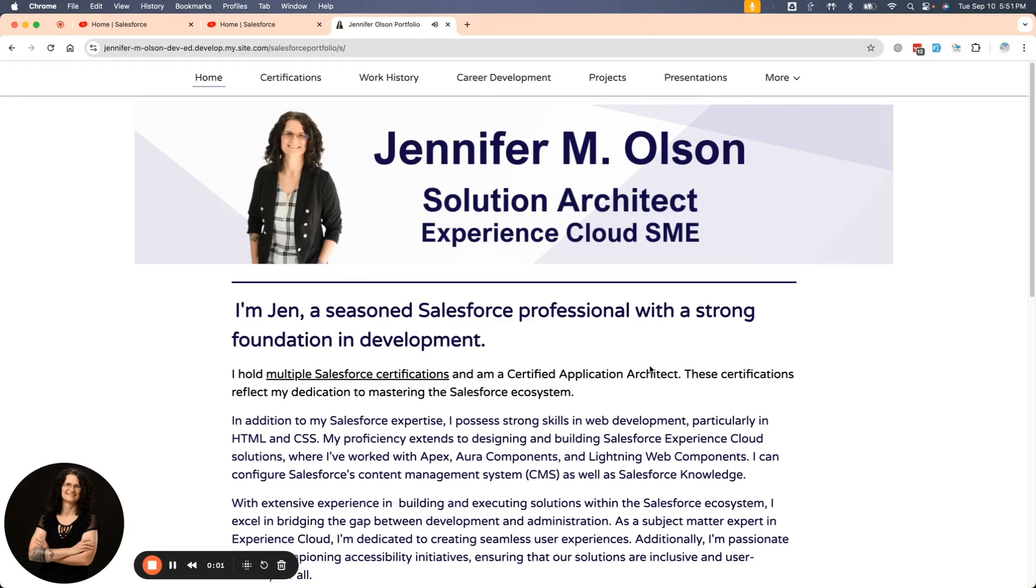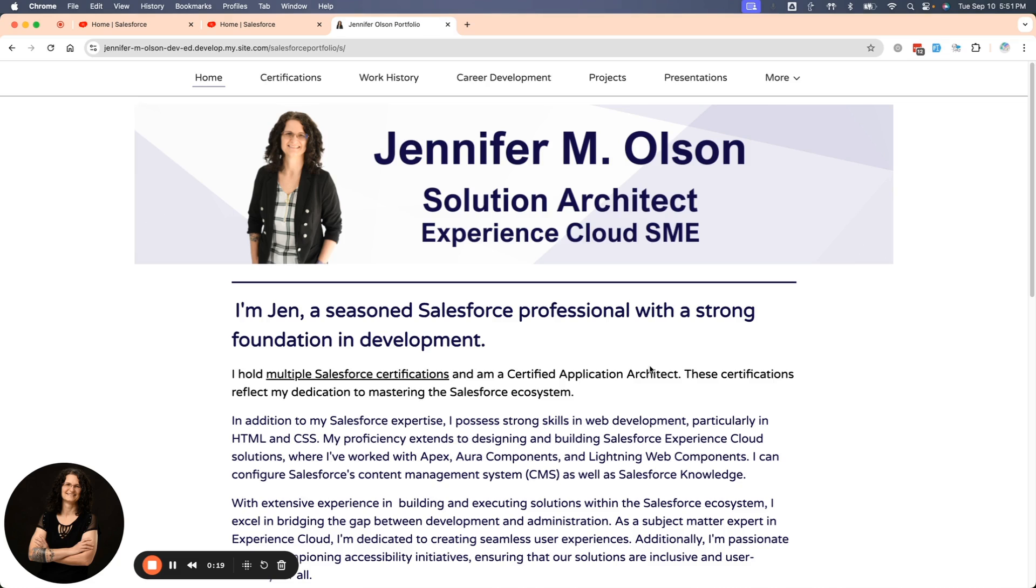Hi, everybody. It's Salesforce Jen, and I wanted to do a little bit of a dive into Experience Cloud guest user permissions or the guest user profile. This is my portfolio. And when you create an Experience Cloud site, it'll automatically create a guest user.